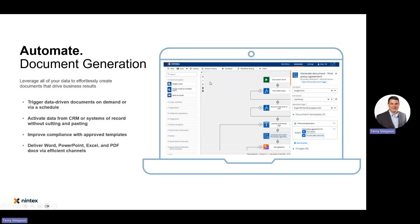Document Generation is available within Nintex Automation Cloud. It allows you to take a Word document, place tags via our tagger where data should go, and when Document Generation runs it outputs either the original file type or a PDF. This enables you to create quotes, invoices, letters, onboarding and offboarding paperwork — there's an endless number of examples.